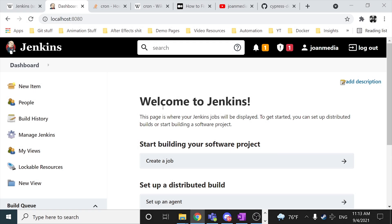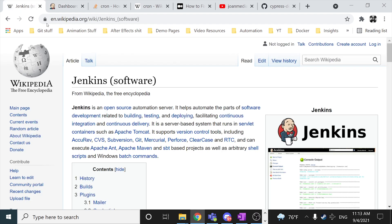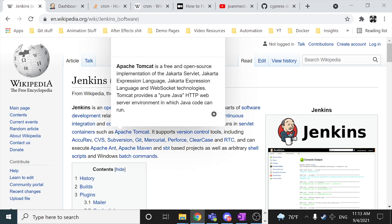Hey masters! Welcome back to another video of Cypress and today we have an introduction to Jenkins. Jenkins is an open-source automation server and it helps automate the parts of software development related to building, testing and deploying, facilitating continuous integration and continuous delivery.